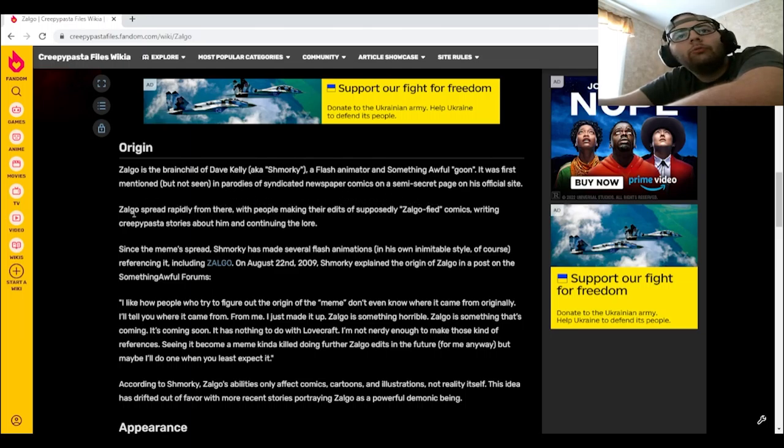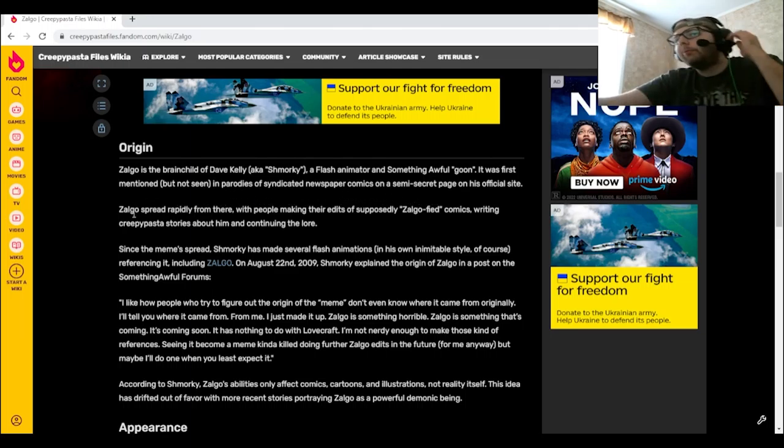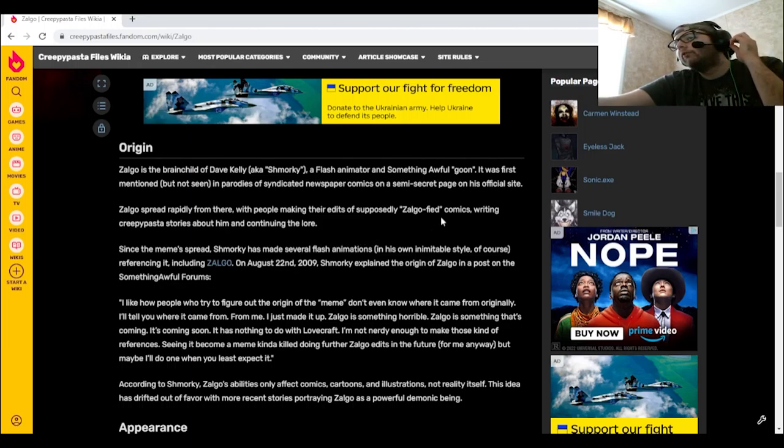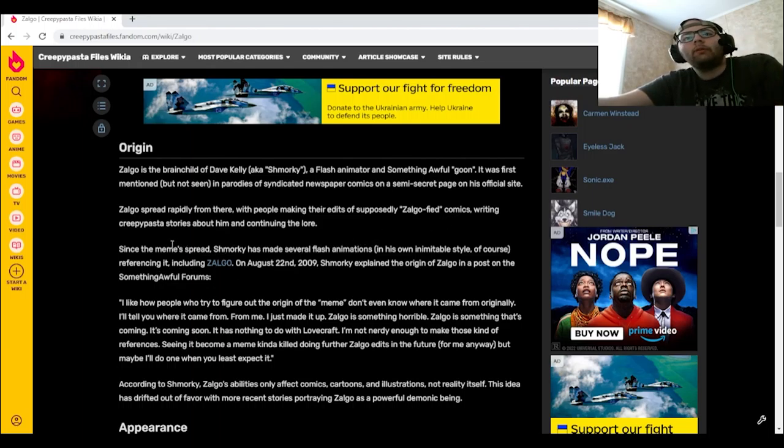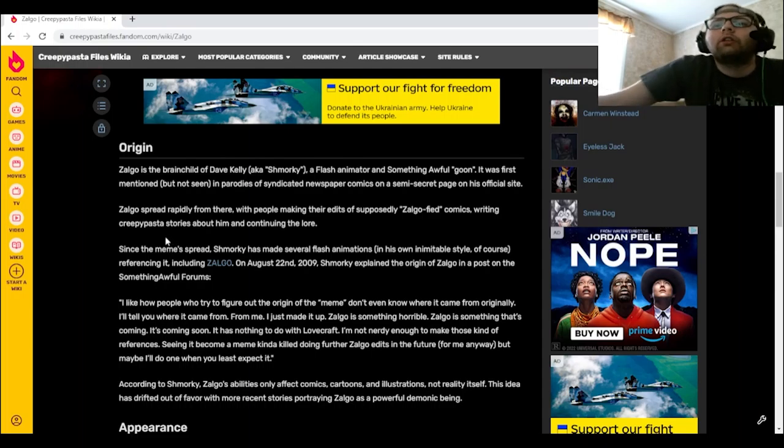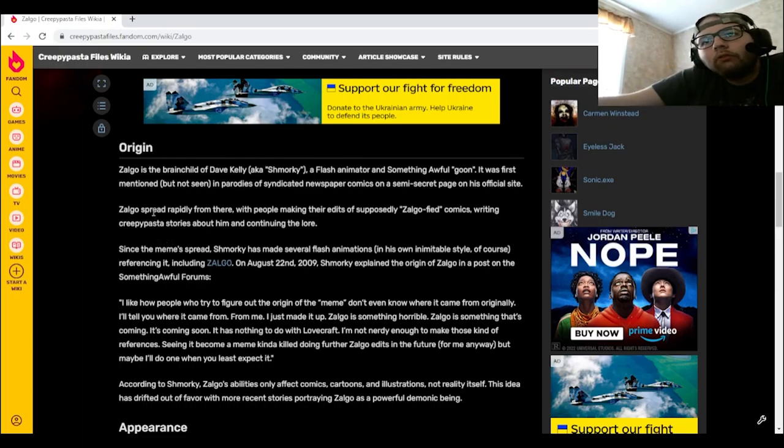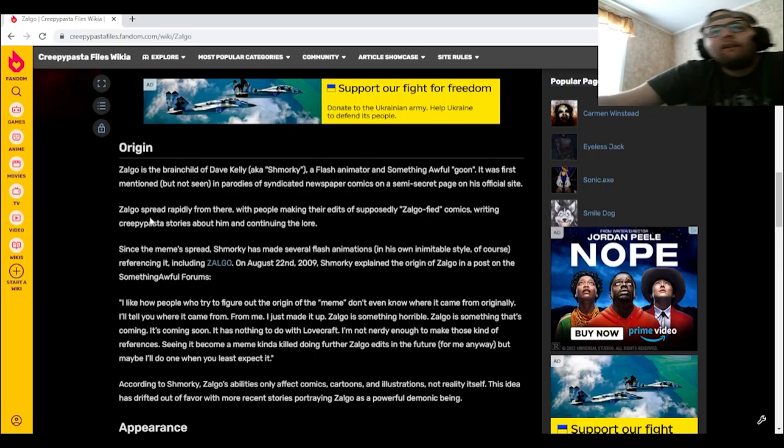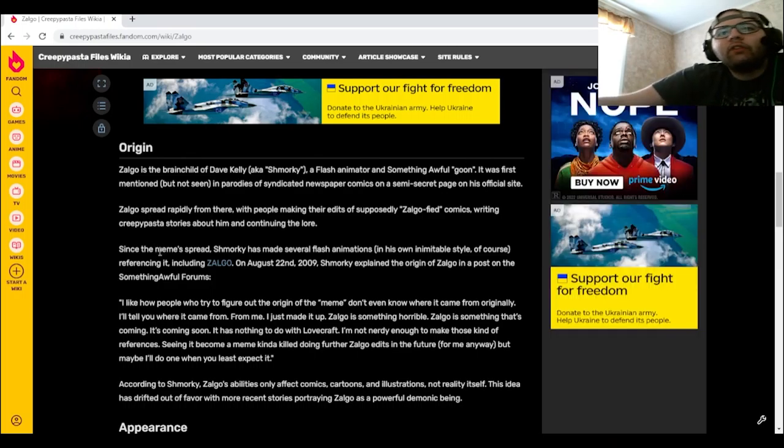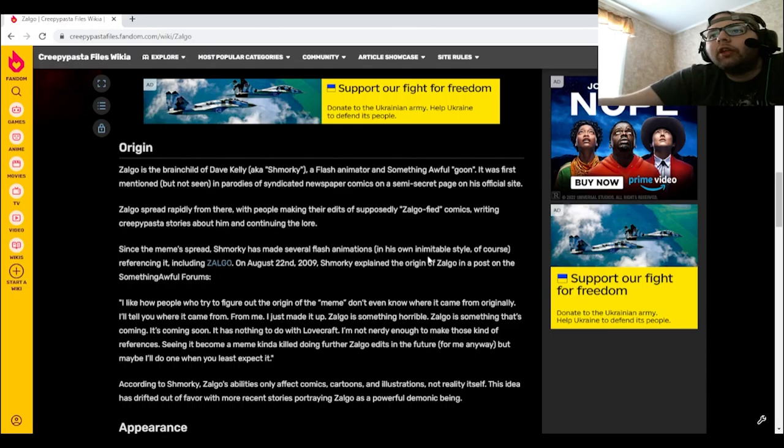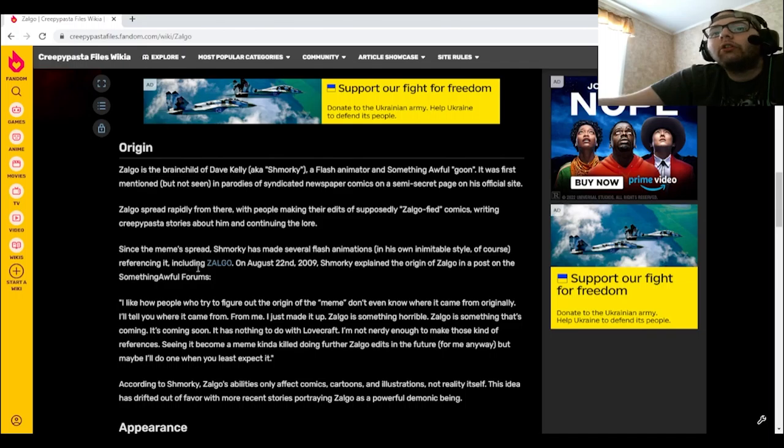Zolgo spread rapidly from there with people making their edits of supposedly Zolgo-fied comics, writing creepypasta stories about him and continuing the lore. Since the meme spread, Schmorky has made several Flash animations in his own minimal style of course, referencing it, including Zolgo on August 22nd, 2009.